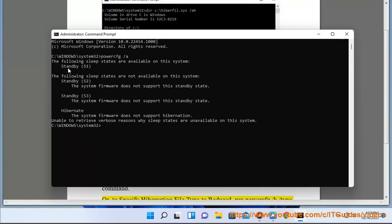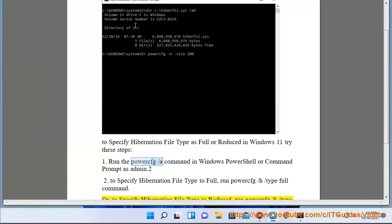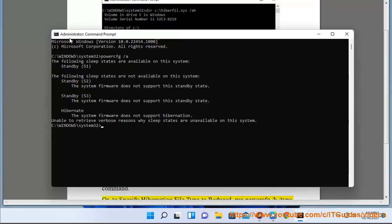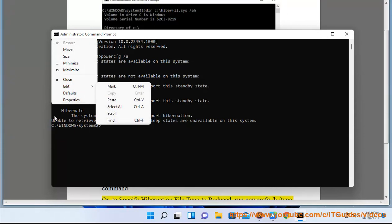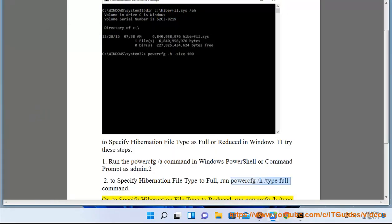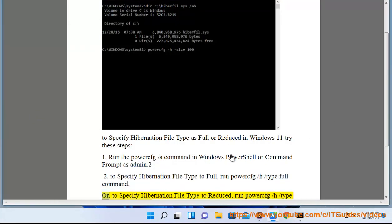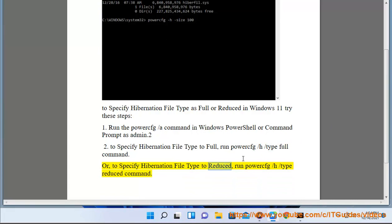2. To specify hibernation file type to reduced, run powercfg /h /type reduced command.